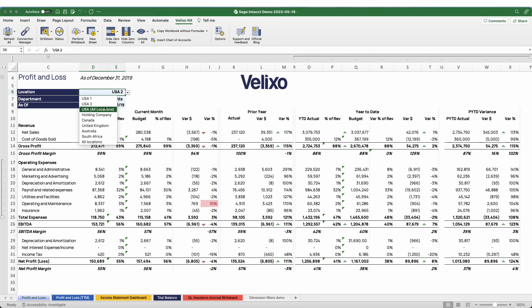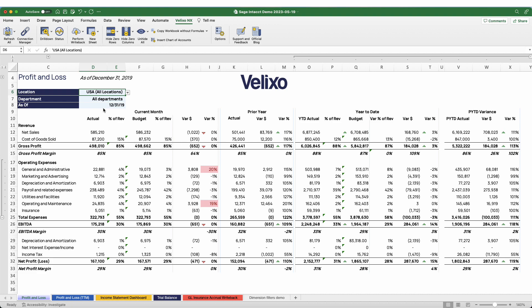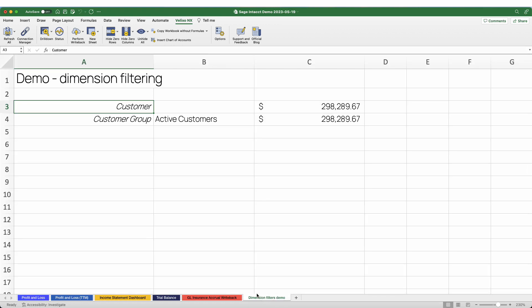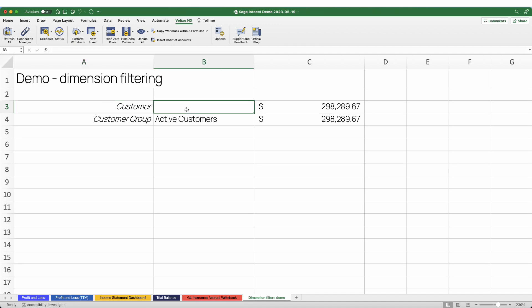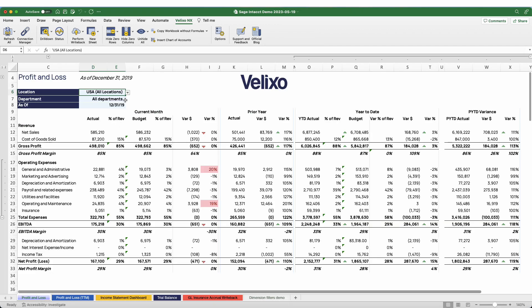For instance, I might want to review a different financial period or location by making selections here. In your Velixo functions, you also have the ability to filter by analytical dimensions such as department, vendor, or customer. In this example, I'll filter by the customer dimension. I have my dimension here and the customer field here. After adding the customer, the figure will instantly update. In another use case, you might wish to view your P&L breakdown by department using the selections here.